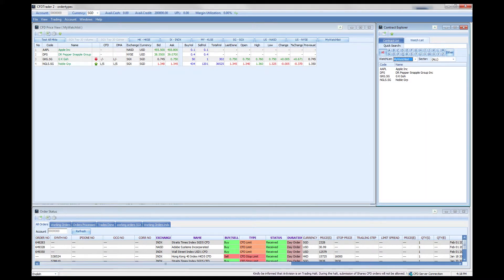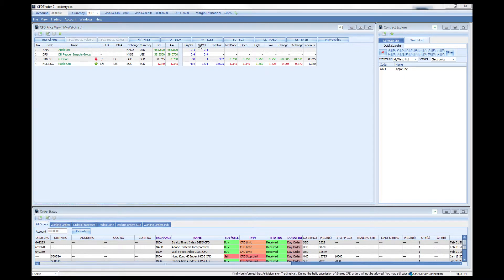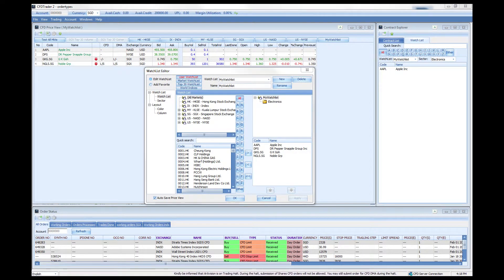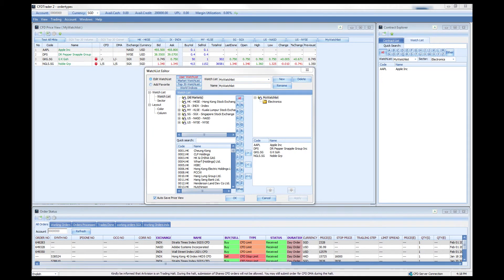You can see this in the contract list — look at watchlist, and you'll be able to see all the different sectors in your watchlist. For example, here we have a counter listed under electronics. It's a great way to classify different counters when you have many types in your designated watchlist. This marks the end of the watchlist tutorial — see you next time.